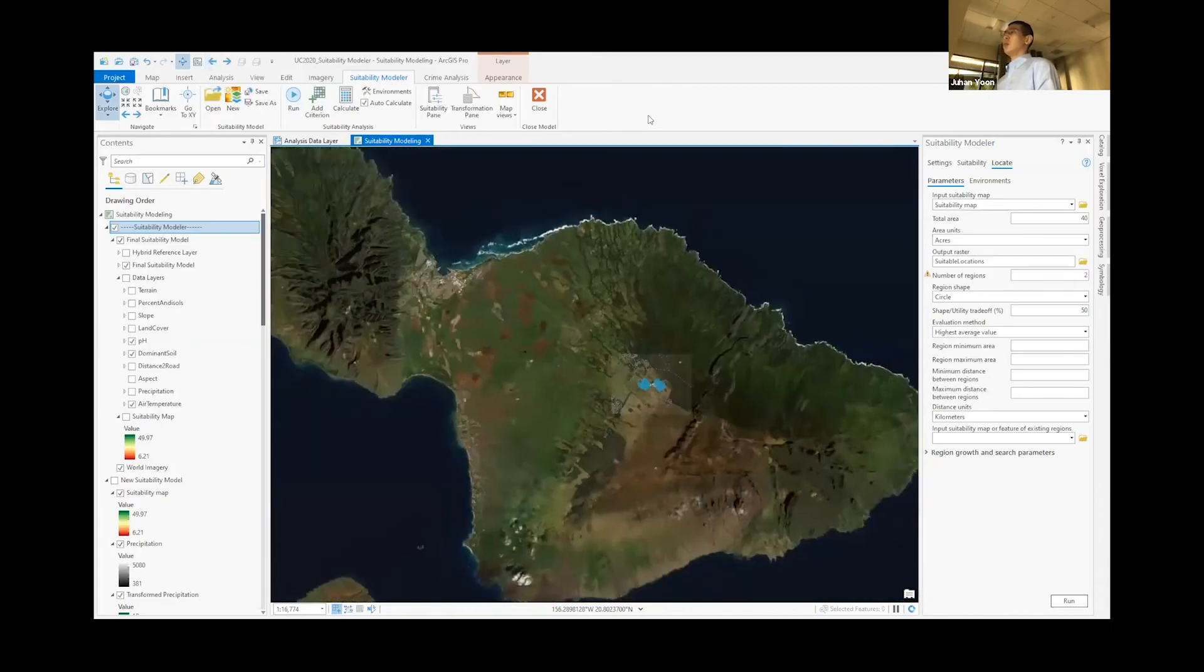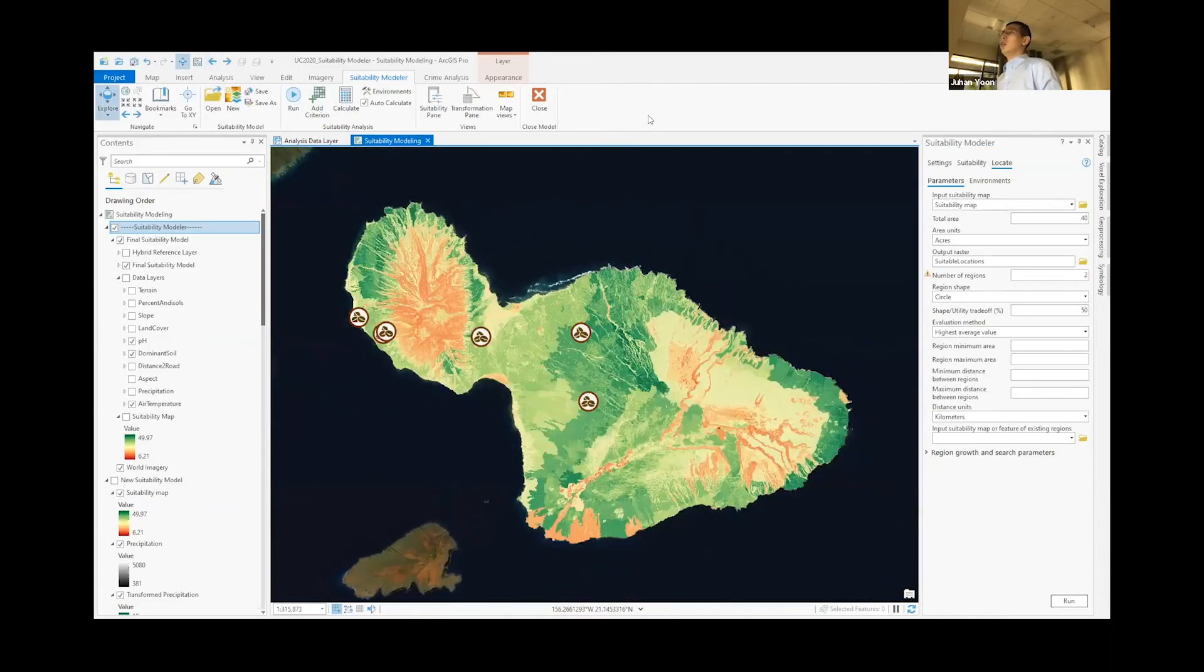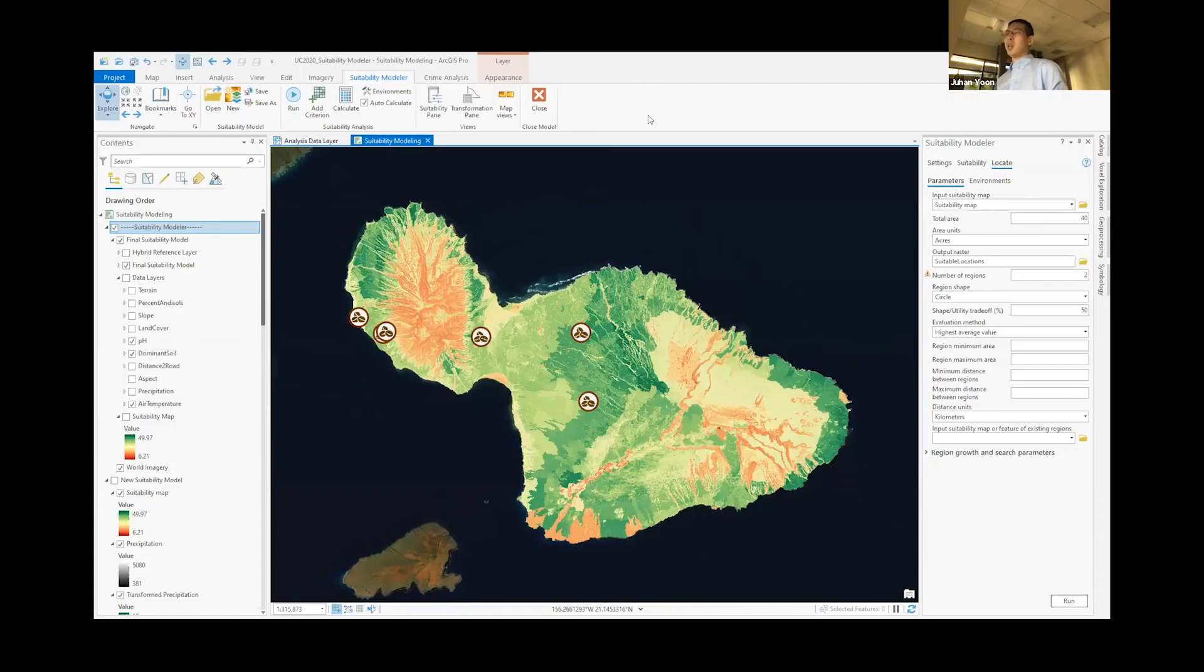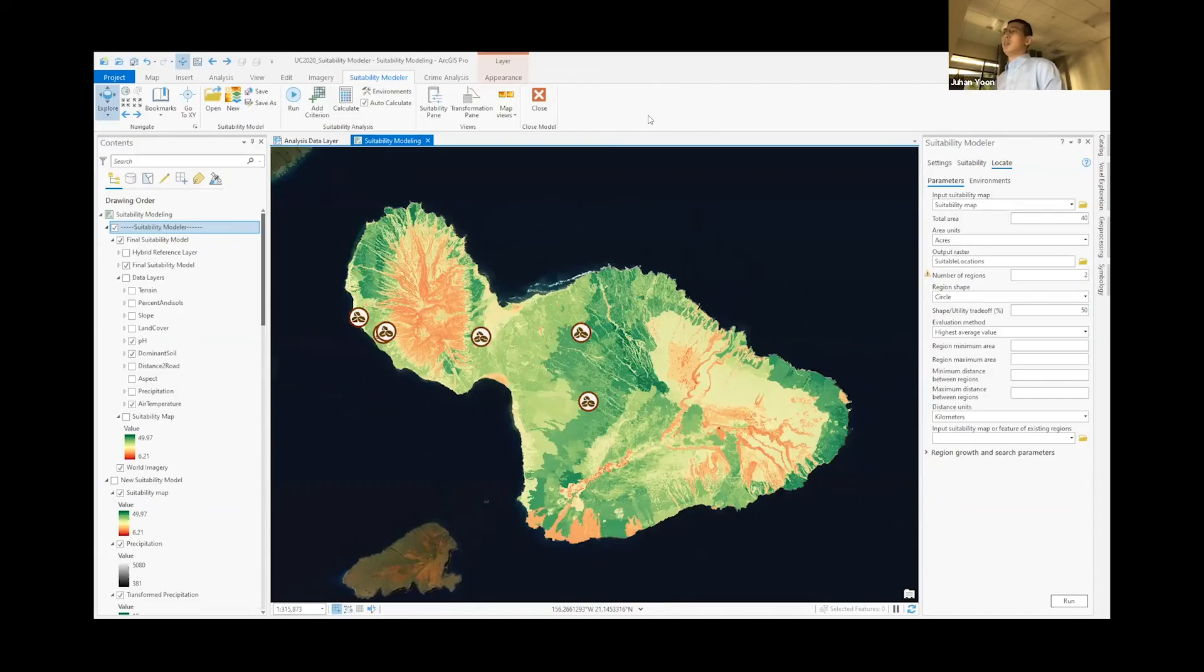As you can see, the suitability modeler is a true end-to-end experience from analyzing your data to finding the best suitable area that you need, and is definitely a game changer compared to the previous workflow of chaining multiple raster functions over and over again. It is very unique, convenient, and fast.